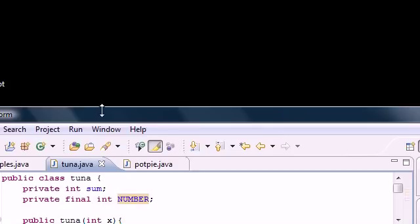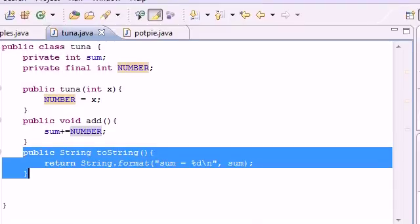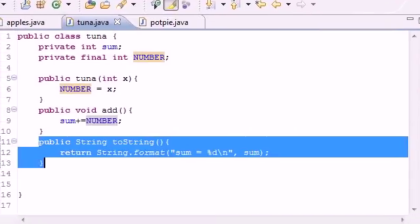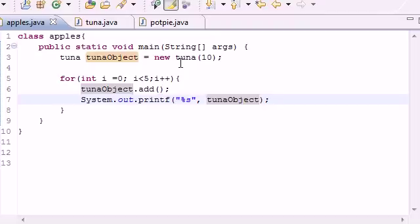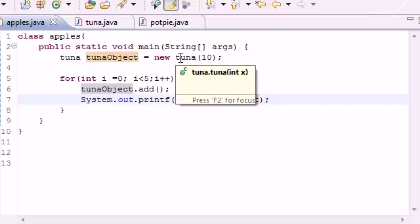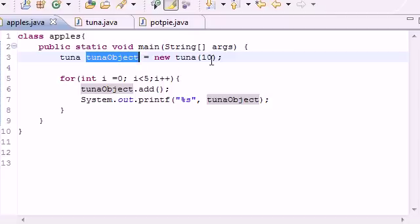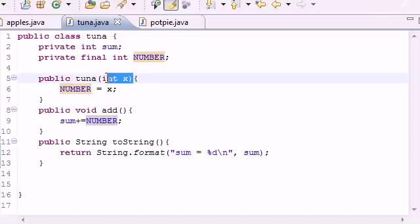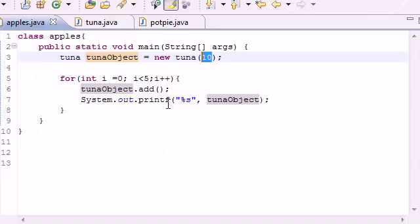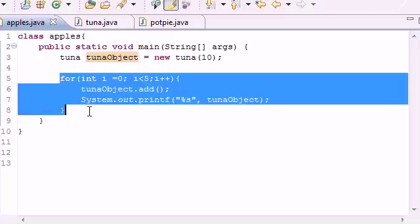So now let me talk to you guys one last time why this happened. What we did is we made an object called tunaObject and we passed it the parameter 10 for the constructor. So it took that 10 and set NUMBER equal to 10. Simple enough.